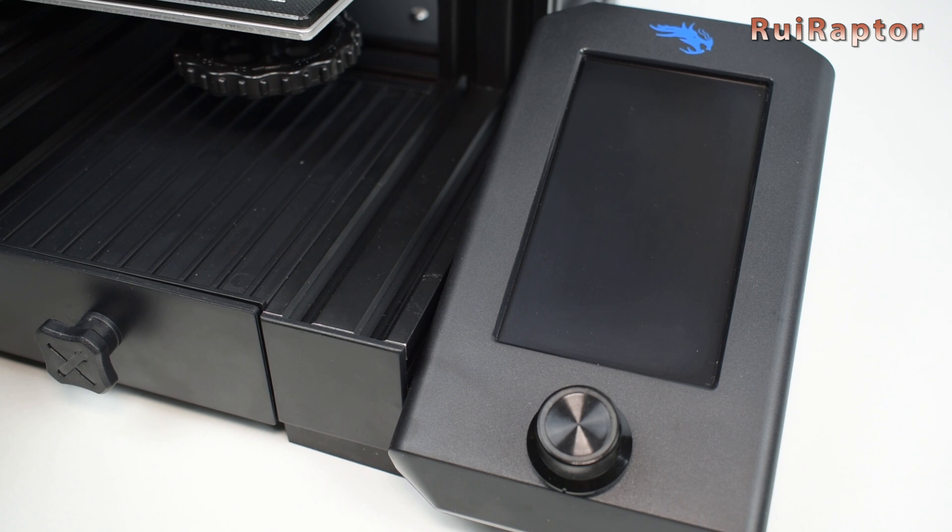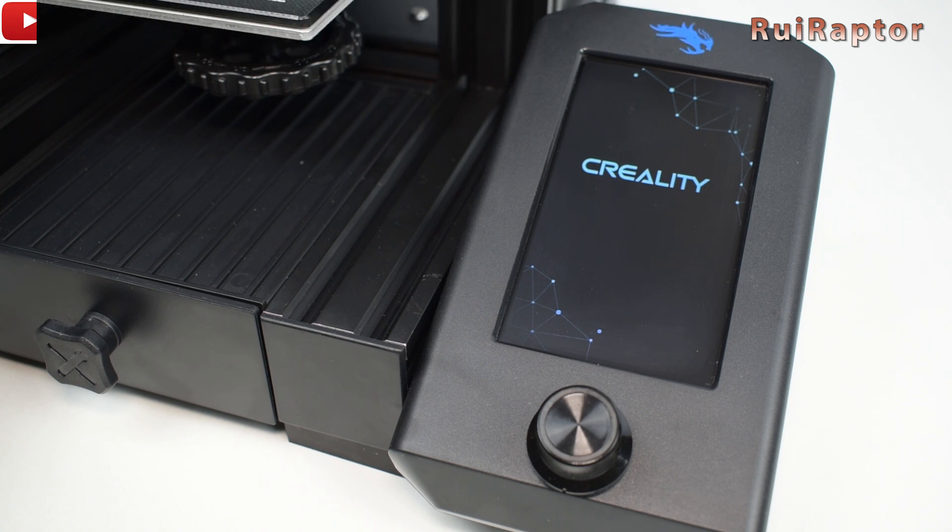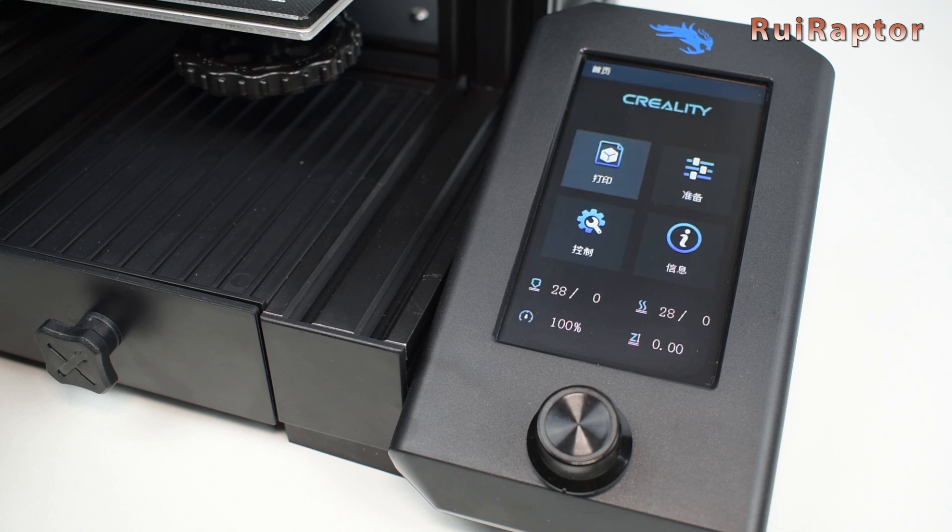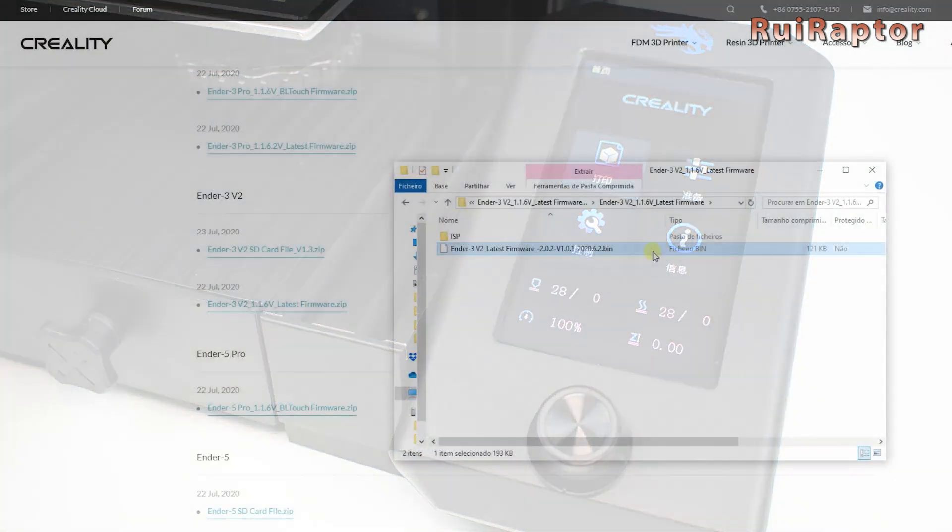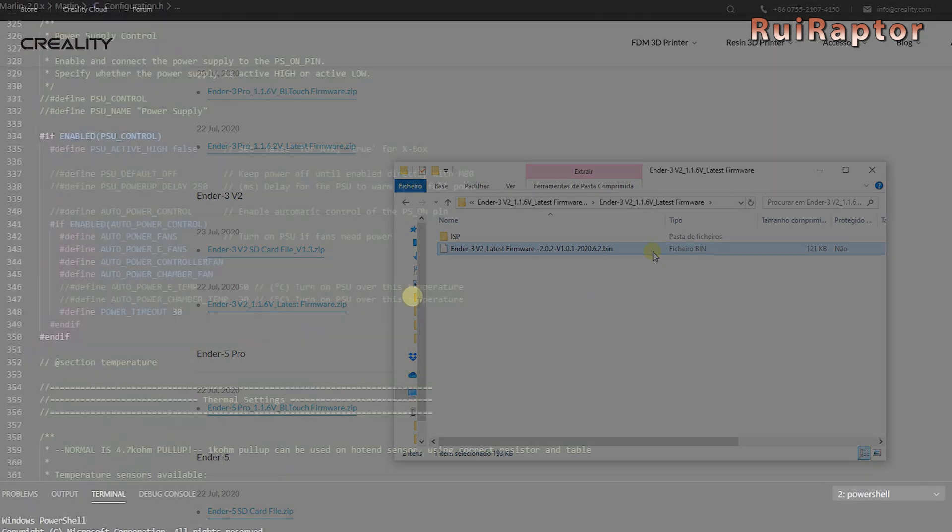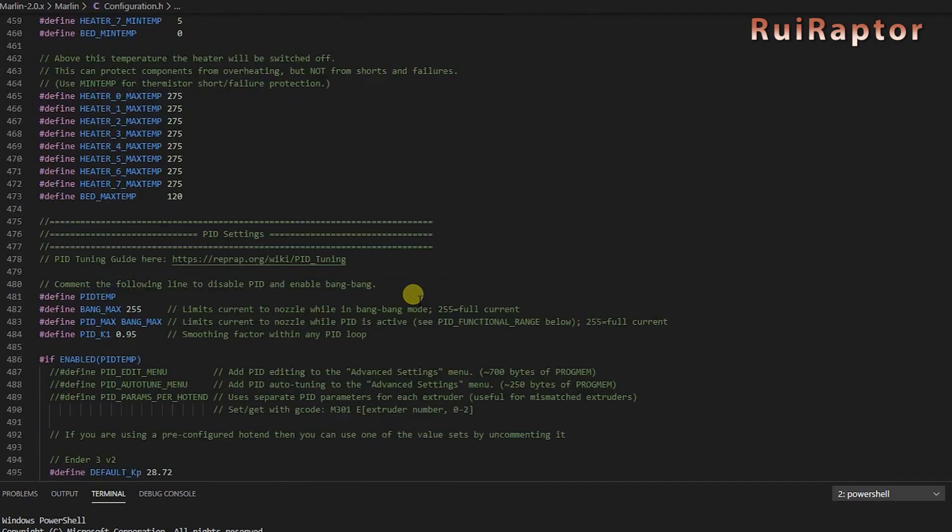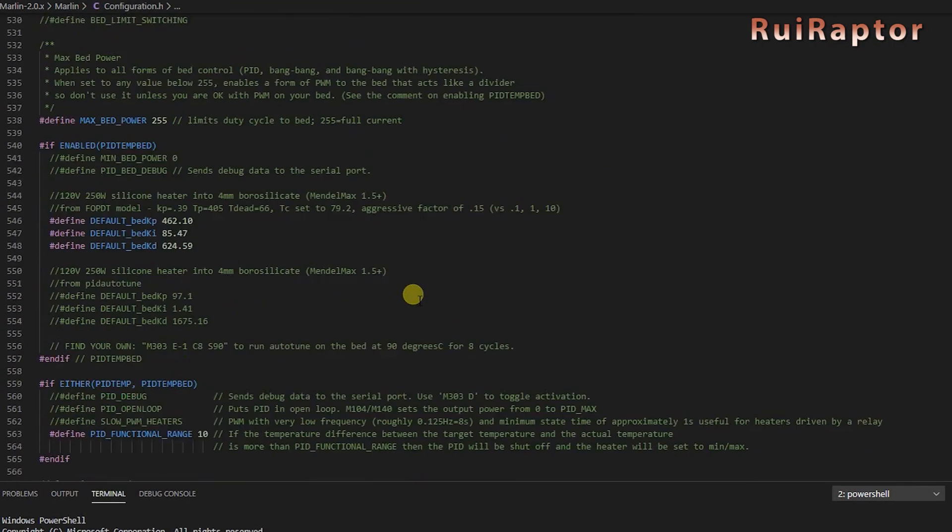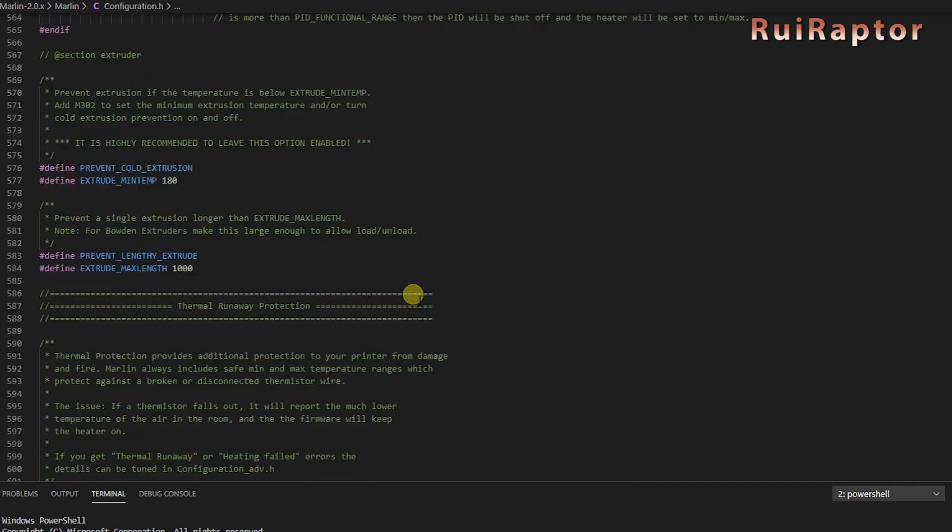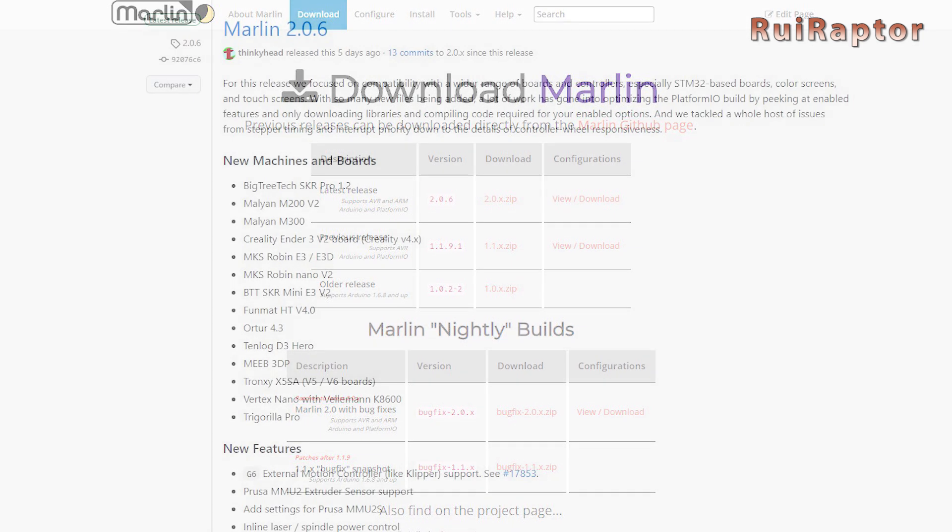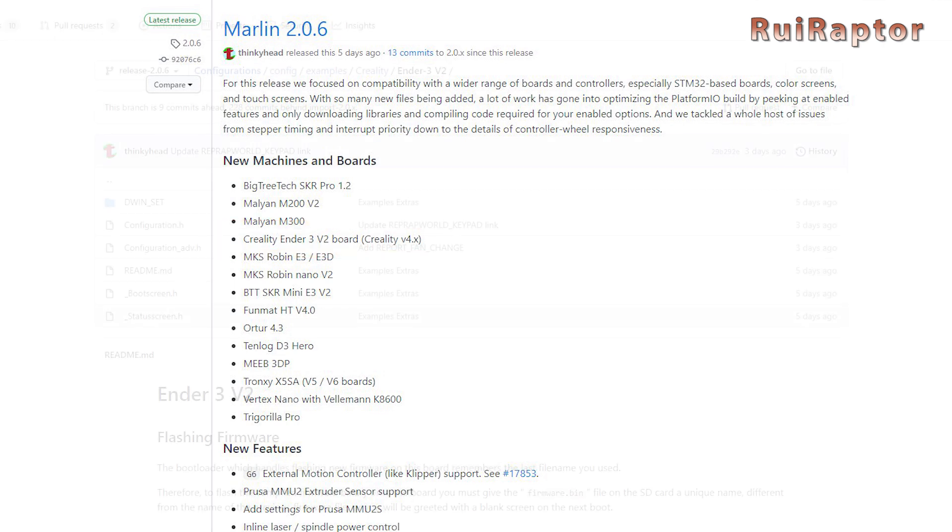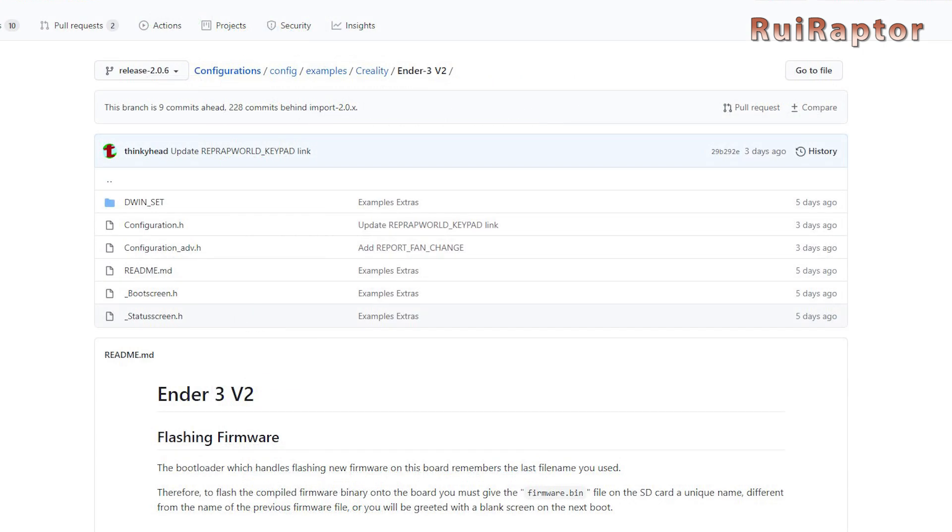The downside of the BIN files is that they are already compiled, which means that if you want to edit something in the firmware, like changing the printable area, for example, or add a leveling sensor, you can't do that with this BIN file. You need to have the raw or uncompiled firmware to do that. Well, we are in luck. Just a few days ago, Marlin version 2.0.6 was released, and this new version now supports the Creality Ender 3 V2.